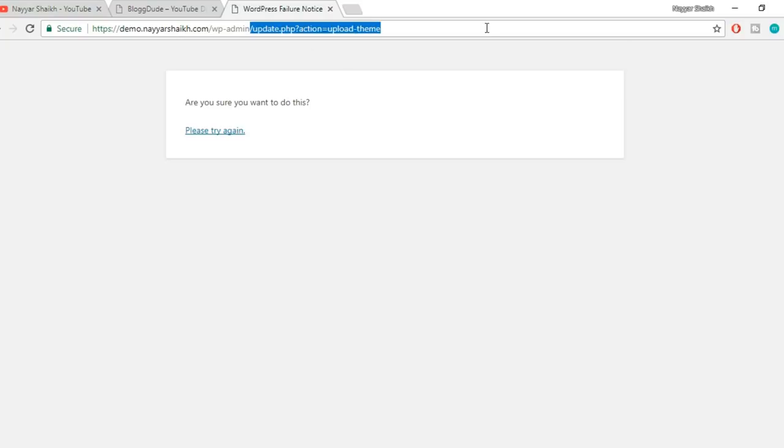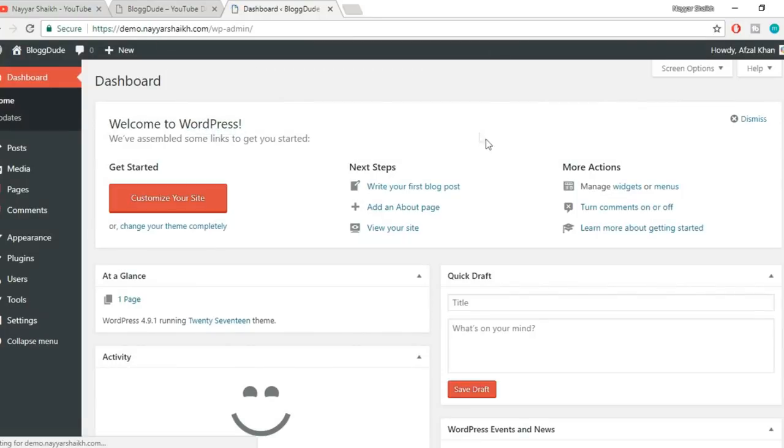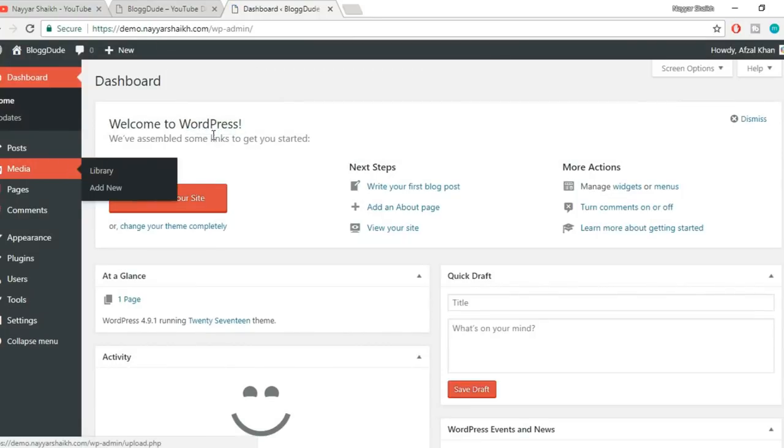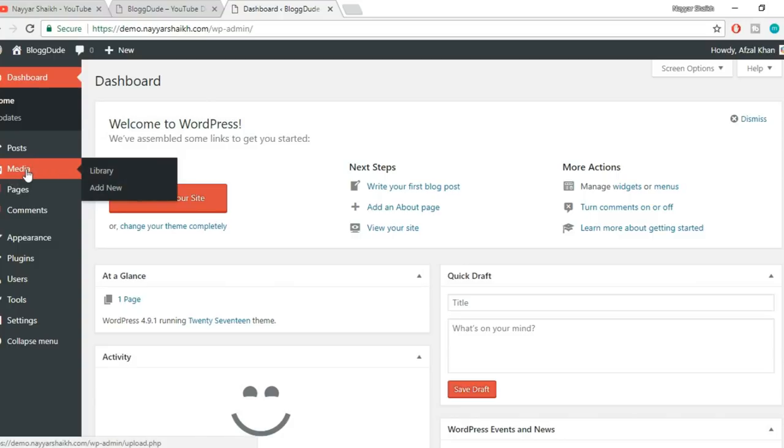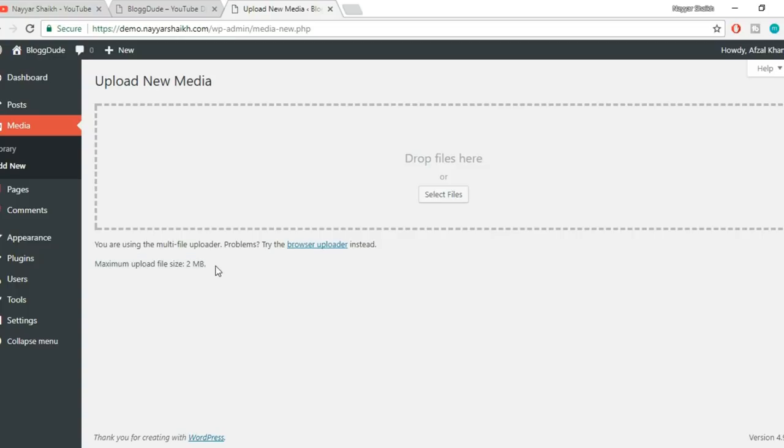This is just a common error. You can just go to your WordPress dashboard. Let's first see what the problem is. If you hover over Media, you'll see two options: Library and Add New. When you click on Add New, you'll see that the maximum upload file size is 2MB. This is what we have to fix.